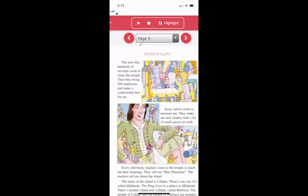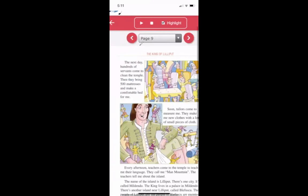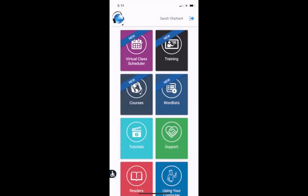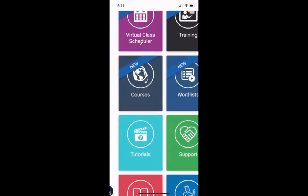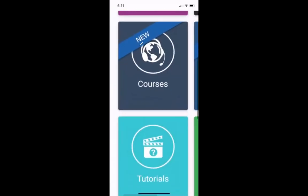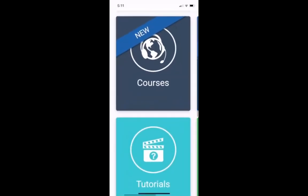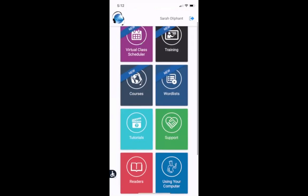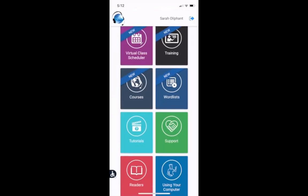So those are some different books. Now you have learned how to log in and you looked at the courses. So that's where to find your homework. And also you looked at the readers if you want to do any reading. And that is how to use Burlington English on the phone. So thanks very much for watching. And I hope you enjoy using Burlington.